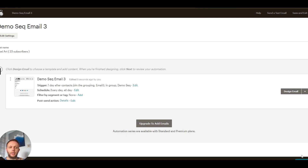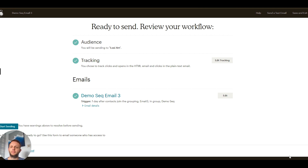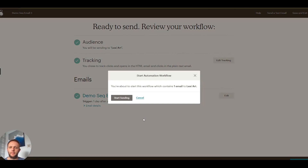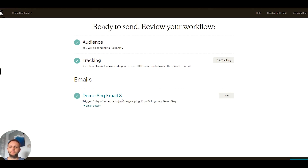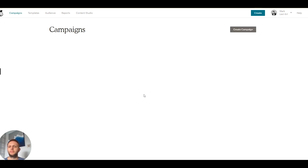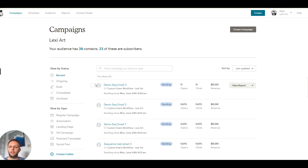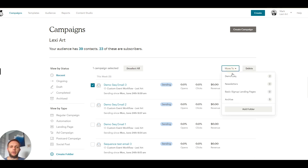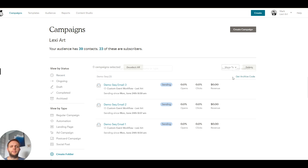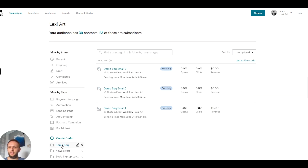Click Next and start sending. Go back to Campaigns one last time, click Recent, select the email we've just created, and put it into the Demo Sequence folder. Now as you can see, when we're in the Demo Sequence folder we have all three emails that are going to go out.